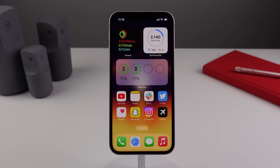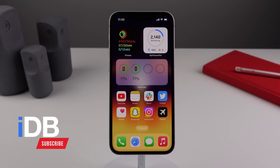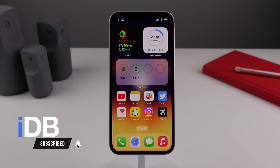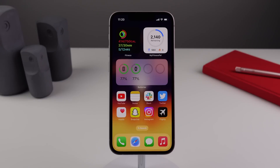Hey guys, what's going on — my name is Michael, welcome back to iDB. In this video I'll be showing you everything new inside of Messages in iOS 16. Apple has made a ton of changes in this update and I'm going to show you everything that's new.